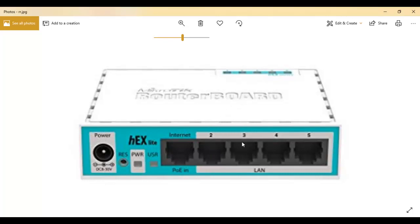But when you have a device plugged into port 3, 4 or 5, it will take IP address from the configuration you have on ether2.